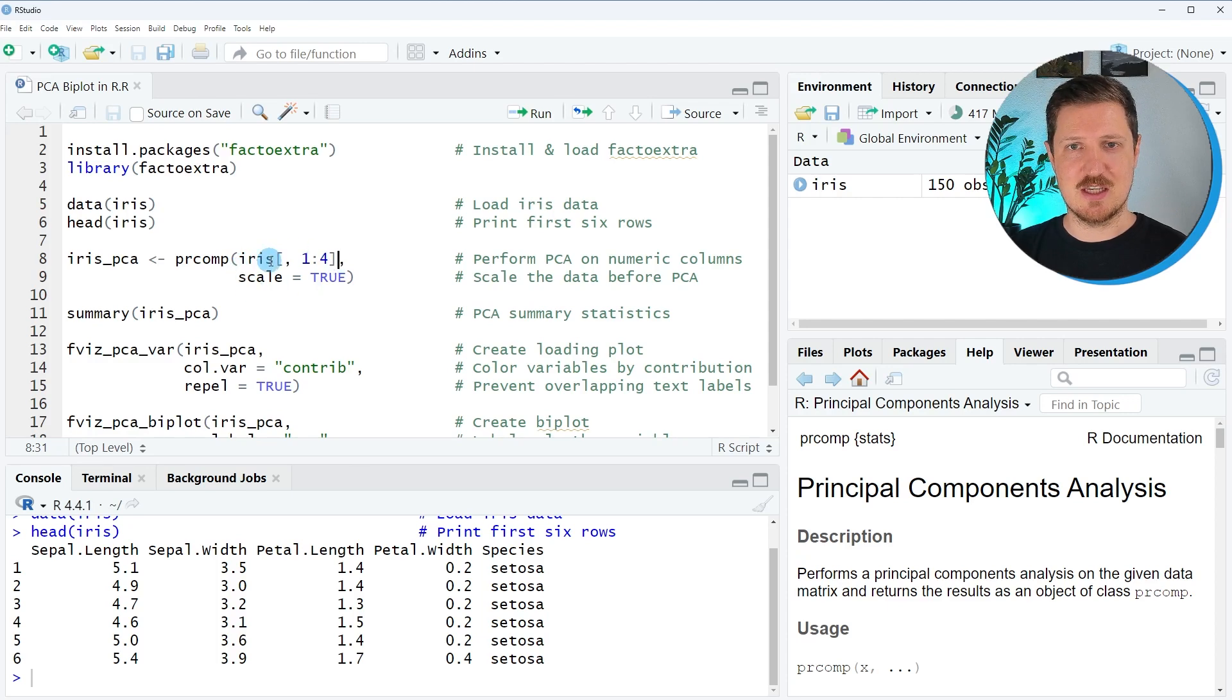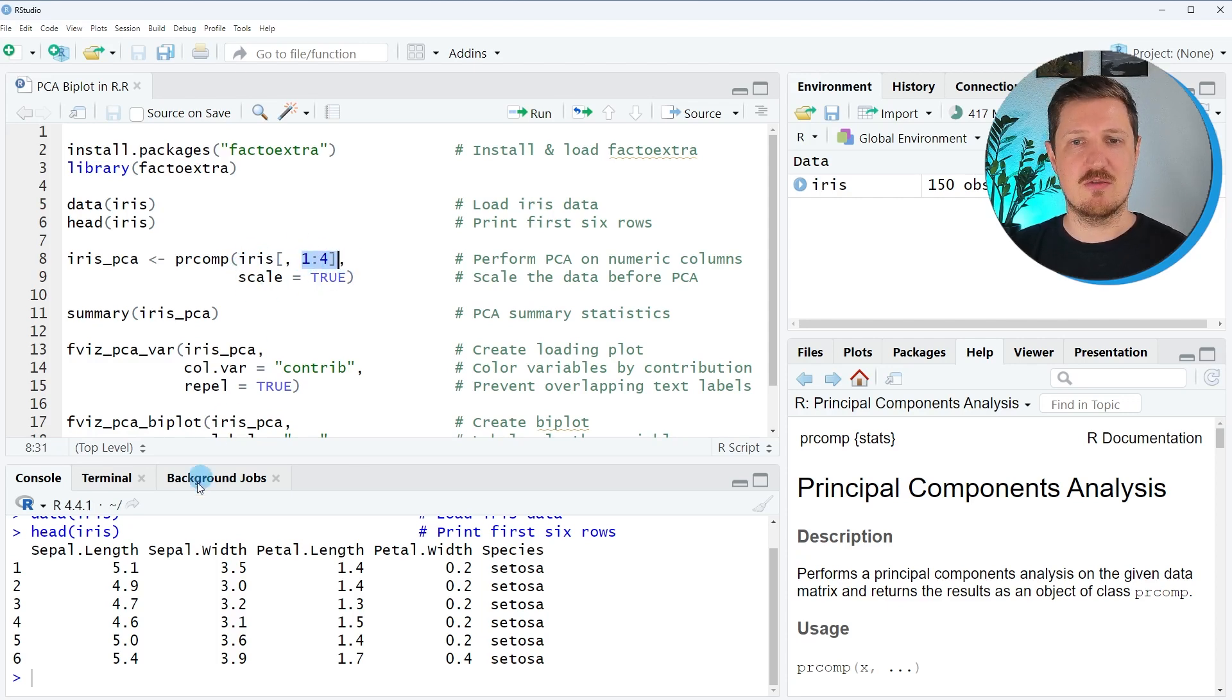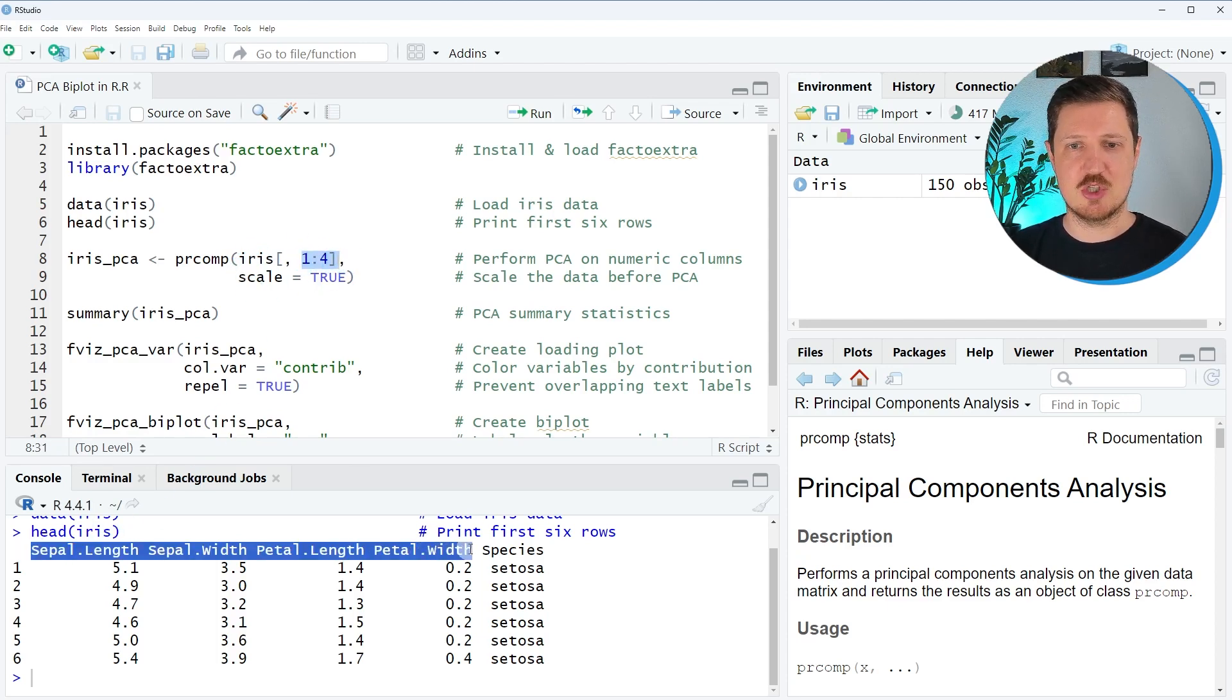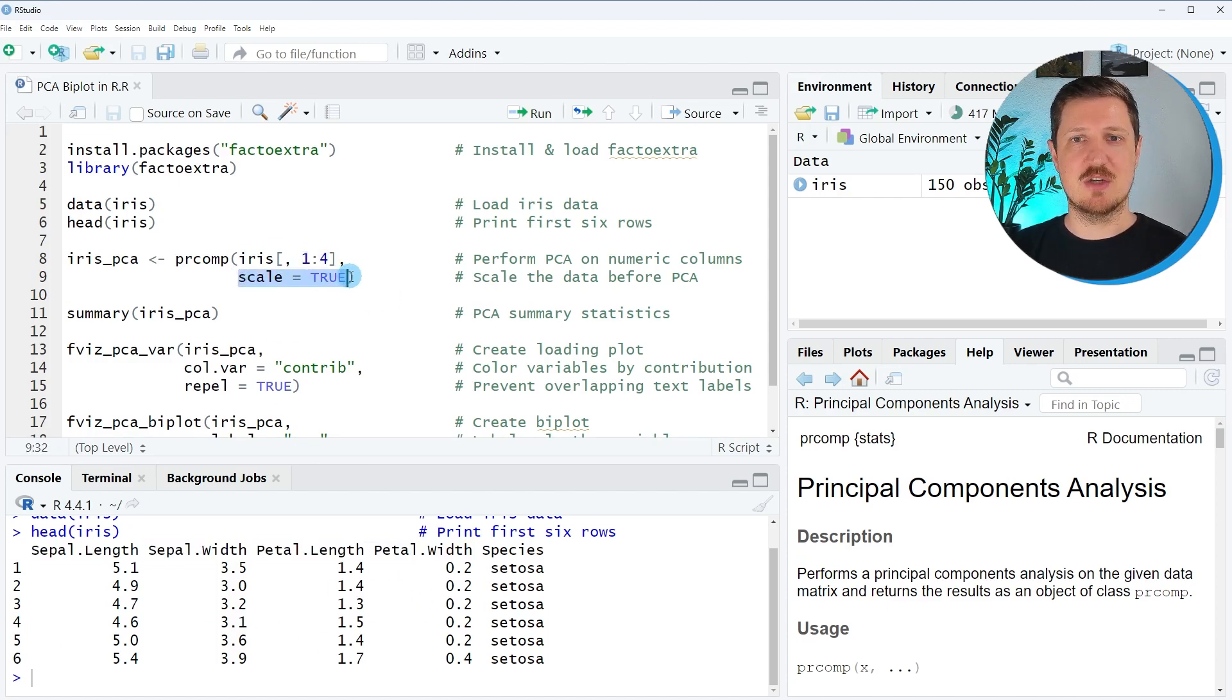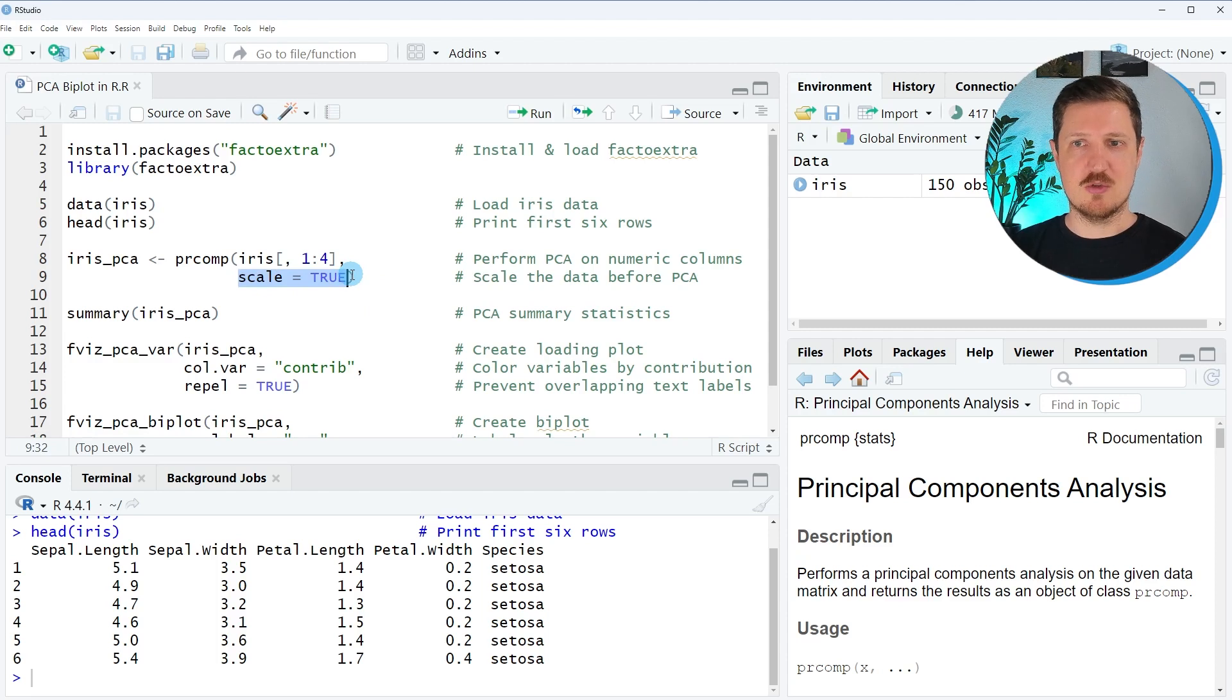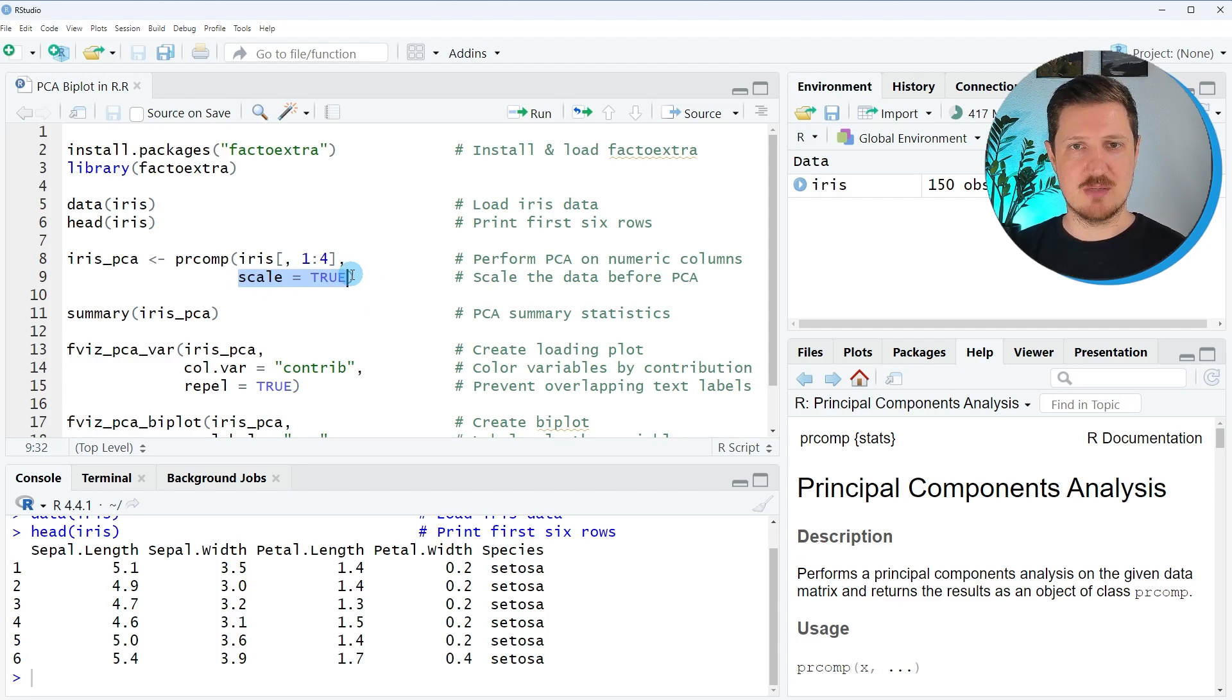So in this case, we are subsetting our data to extract only the first four columns, which contain our numeric values. We also specify the scale argument to be equal to true to scale our data before applying a principal component analysis.